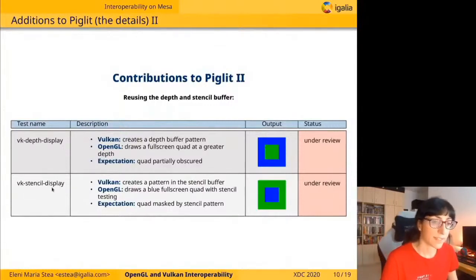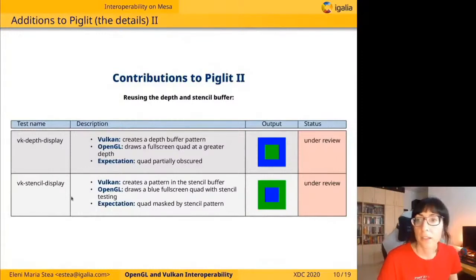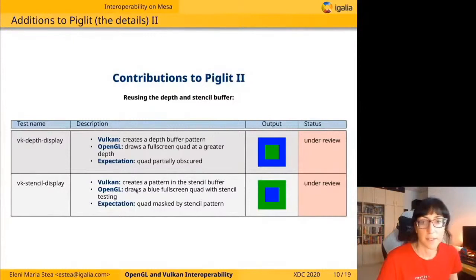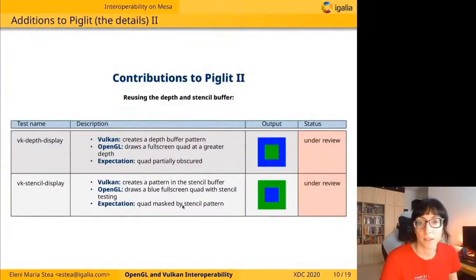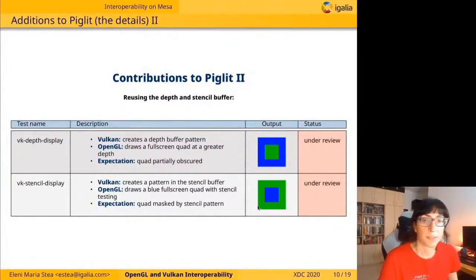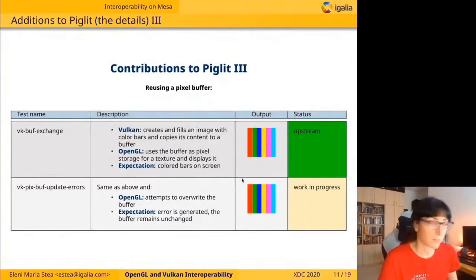The VK stencil display is quite similar. Vulkan creates a pattern in the stencil buffer, and then OpenGL draws a blue fullscreen quad with the stencil test enabled. We expect to see the quad masked by the stencil pattern — the pixels that passed the stencil test are blue, but the rest of the pixels are green, which is the framebuffer color.